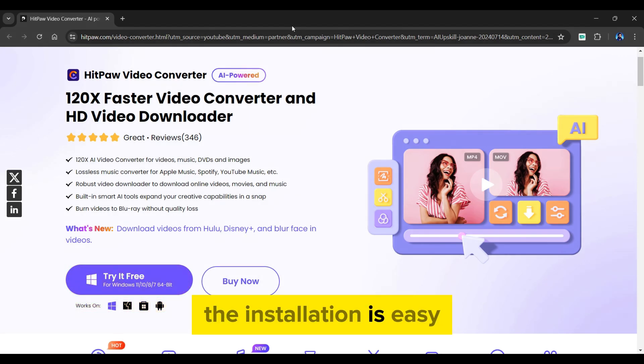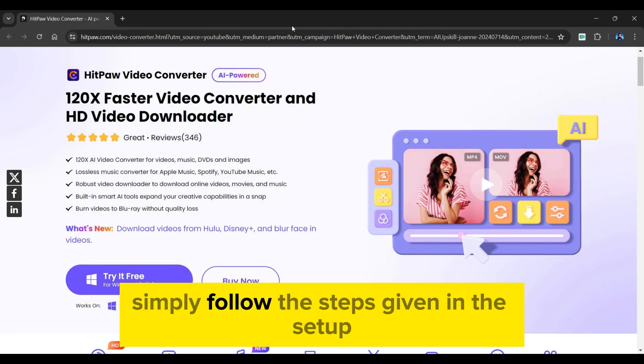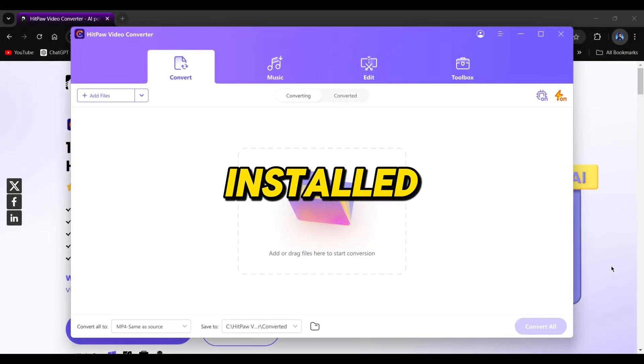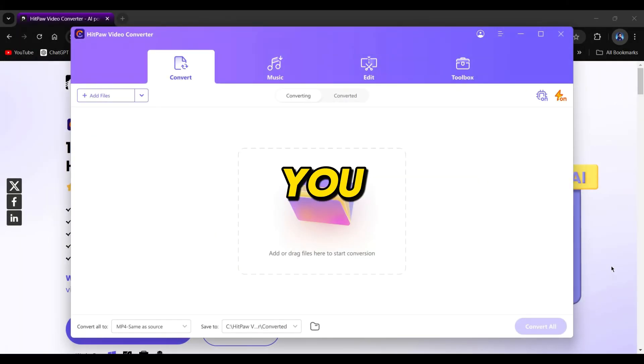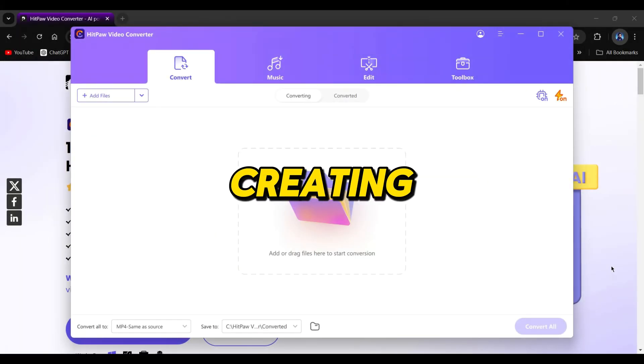The installation is easy, simply follow the steps given in the setup. After you've installed the software, you must sign in to start creating.